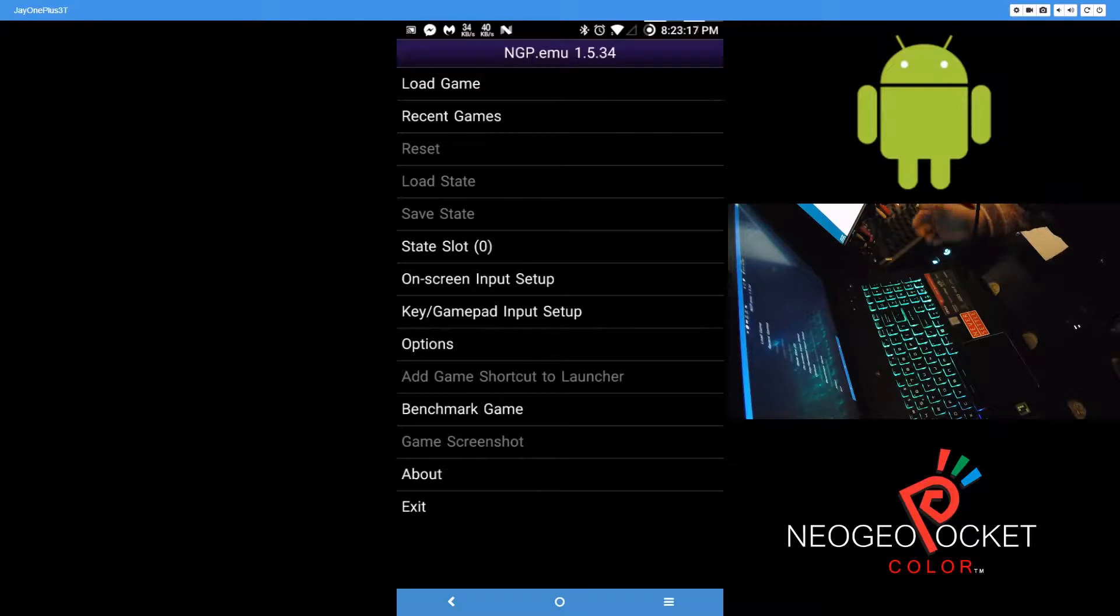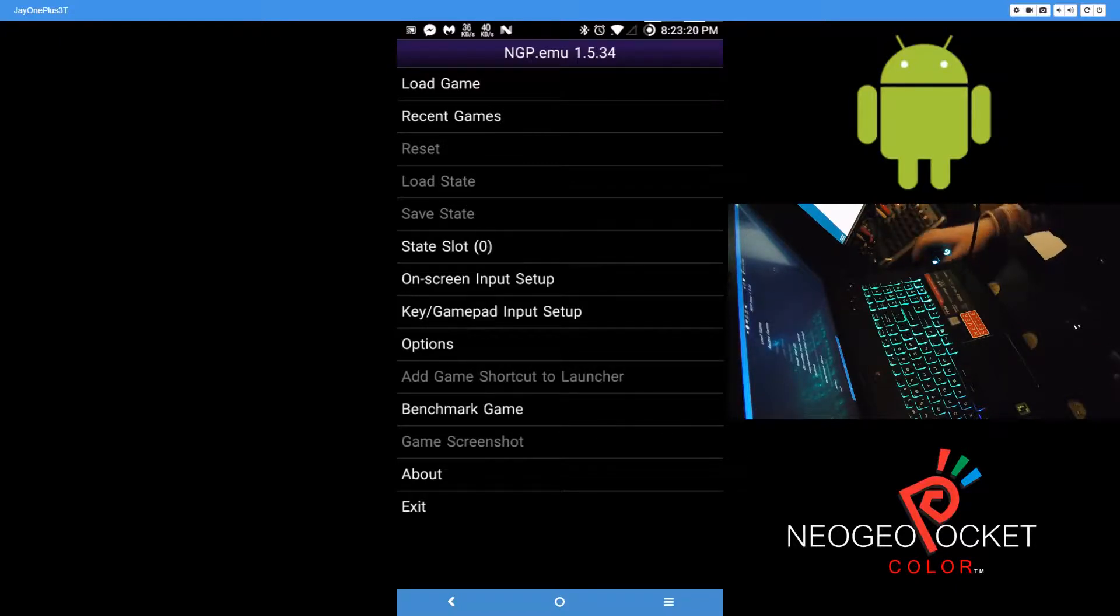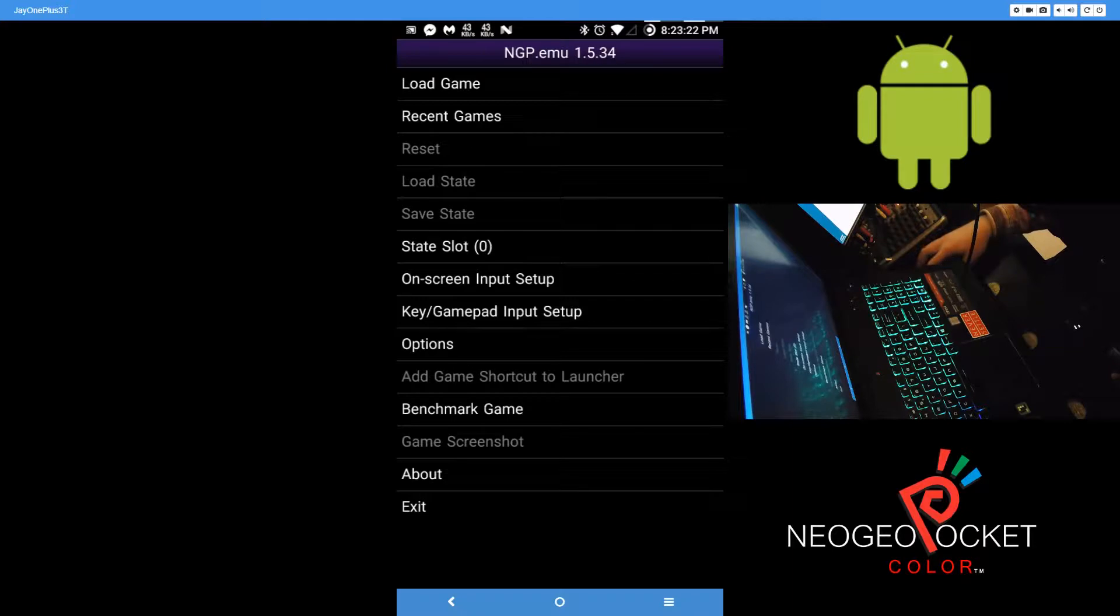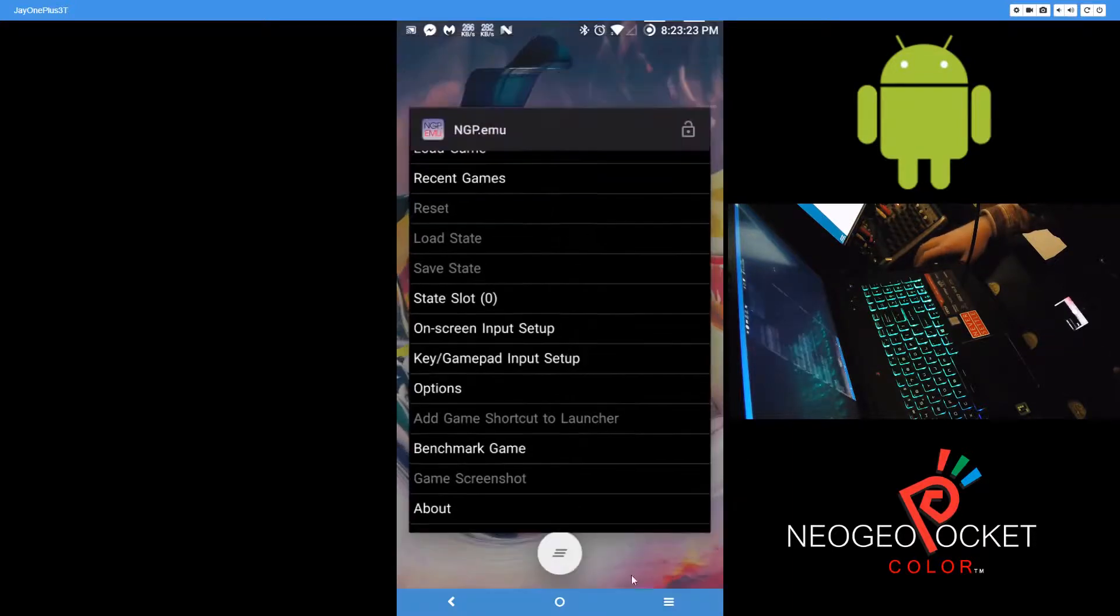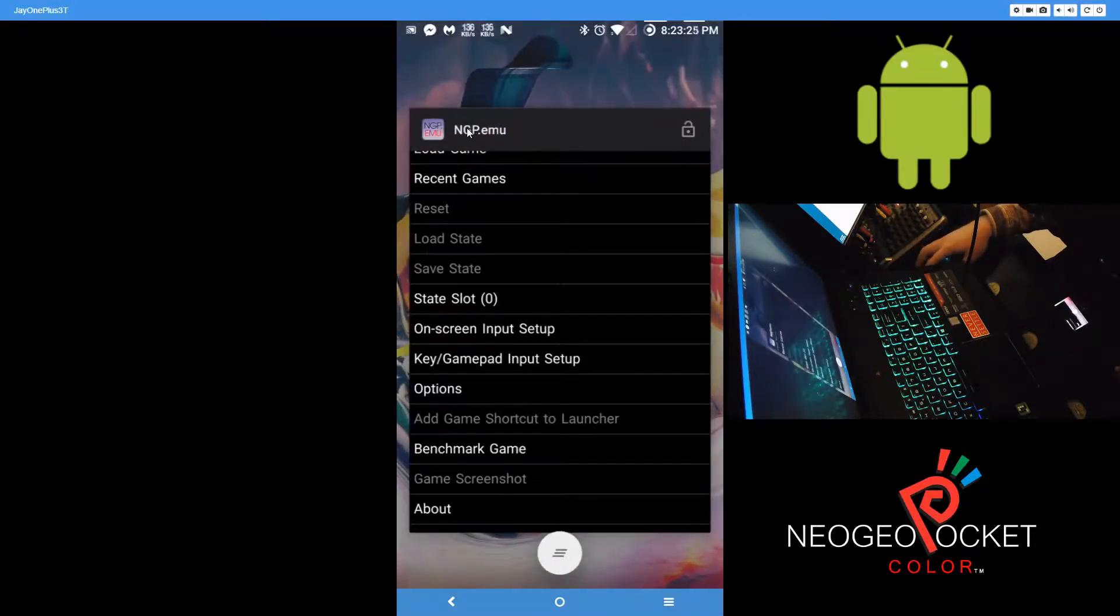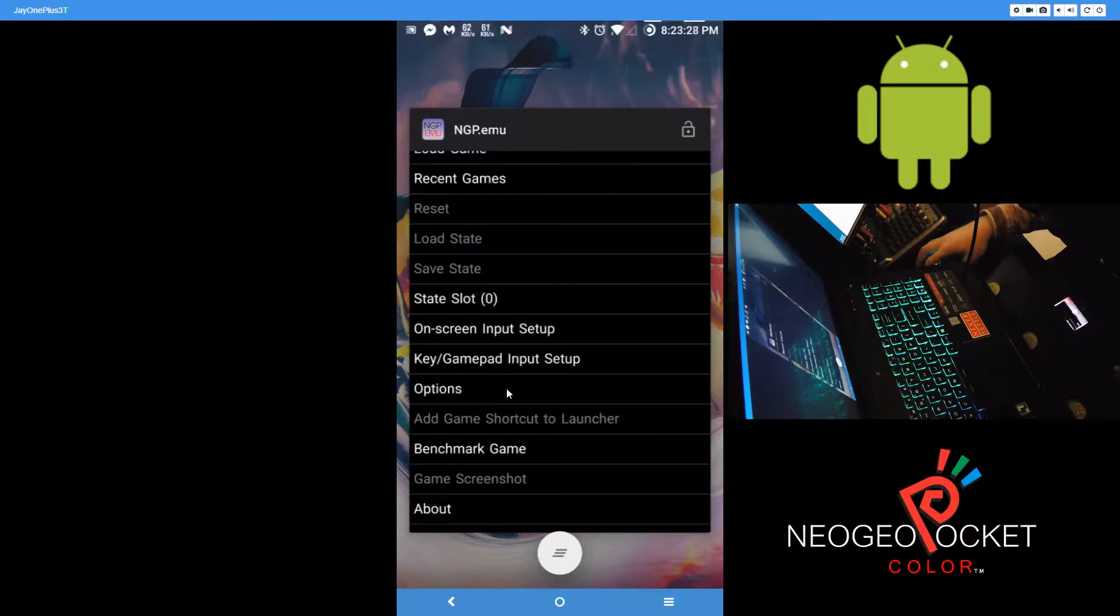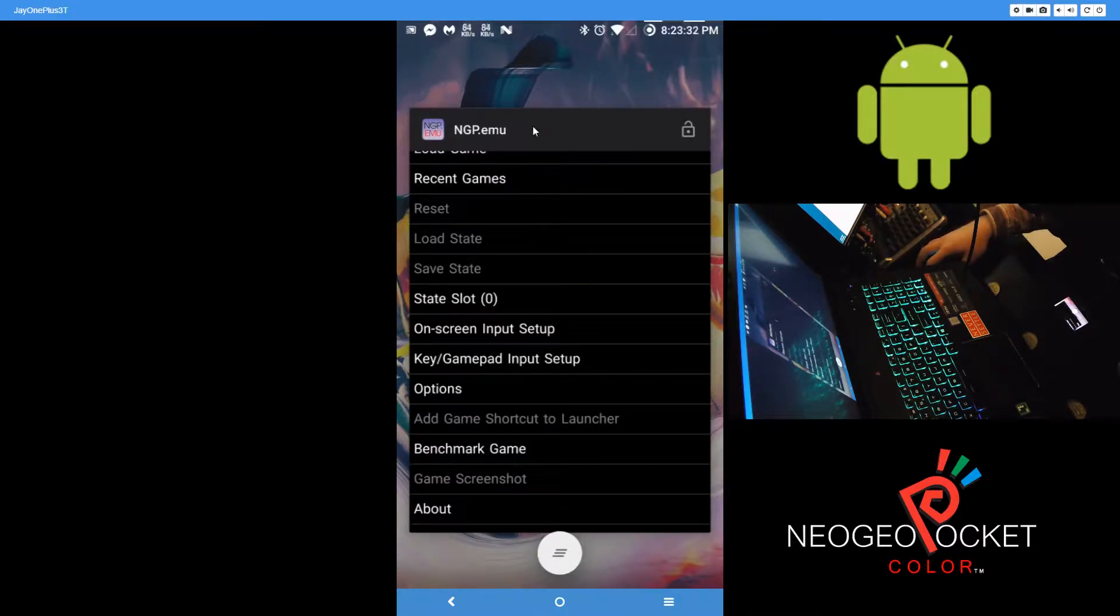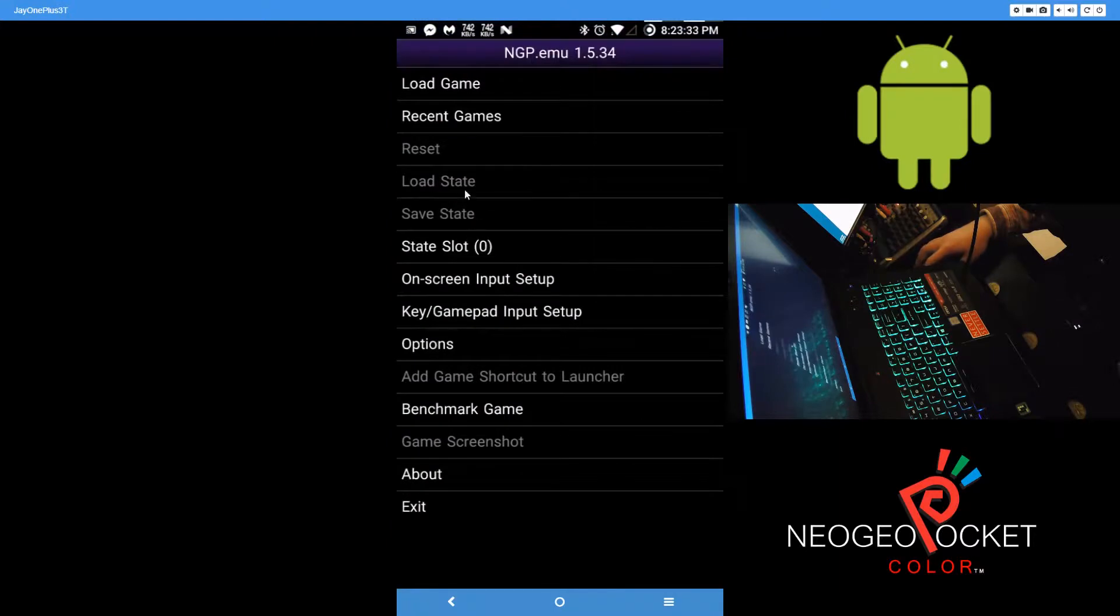Okay, so in this video I'll be showing you how to emulate the NGP or the Neo Geo Pocket. To do this you'll need the NGP emulator from the Play Store, and for this one you don't really need...